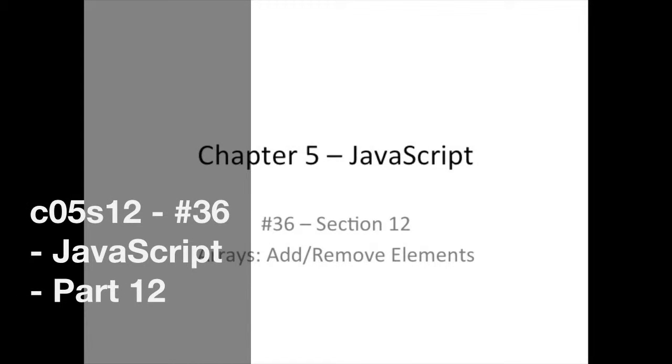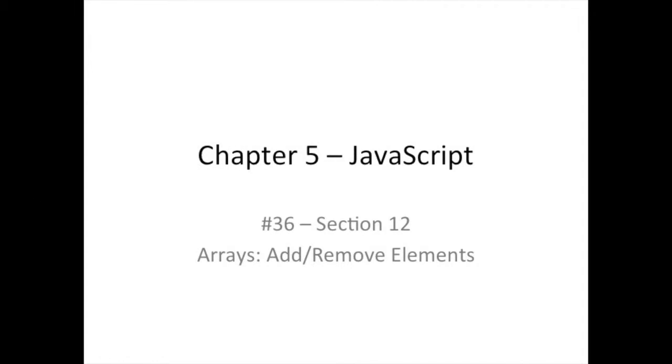Hello, good day and welcome back. Today we're going to be talking about manipulating the array by adding and removing elements. This is section 12 or part 12 in our JavaScript chapter.